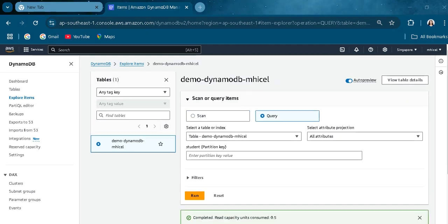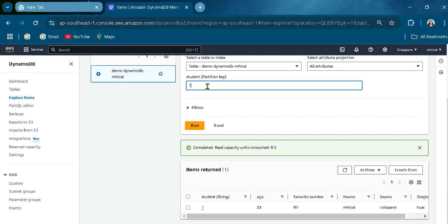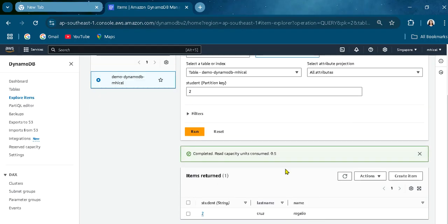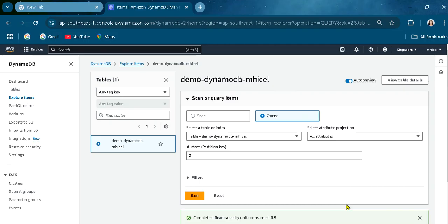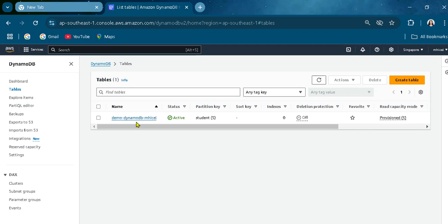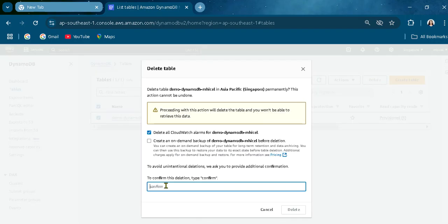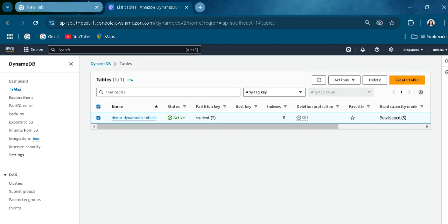You can also use the query feature to search by student ID or student name — let's run it. You can view the results here. Those are the two student items in our table. If you want to delete the table, you can click here, select delete, and confirm — but in my case, I will not delete it. That's it for this video, thank you so much!